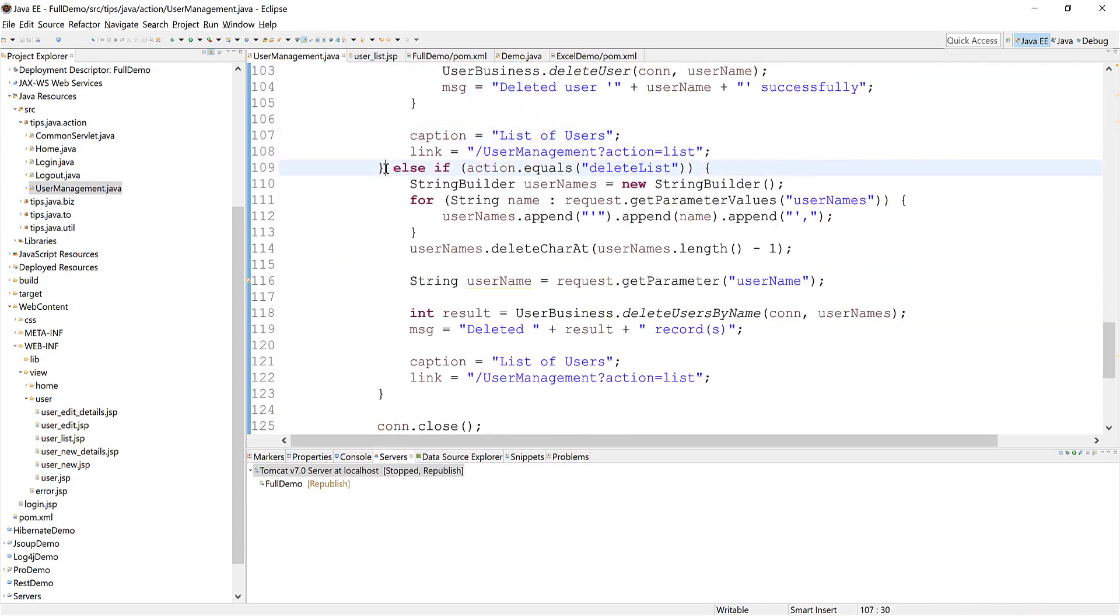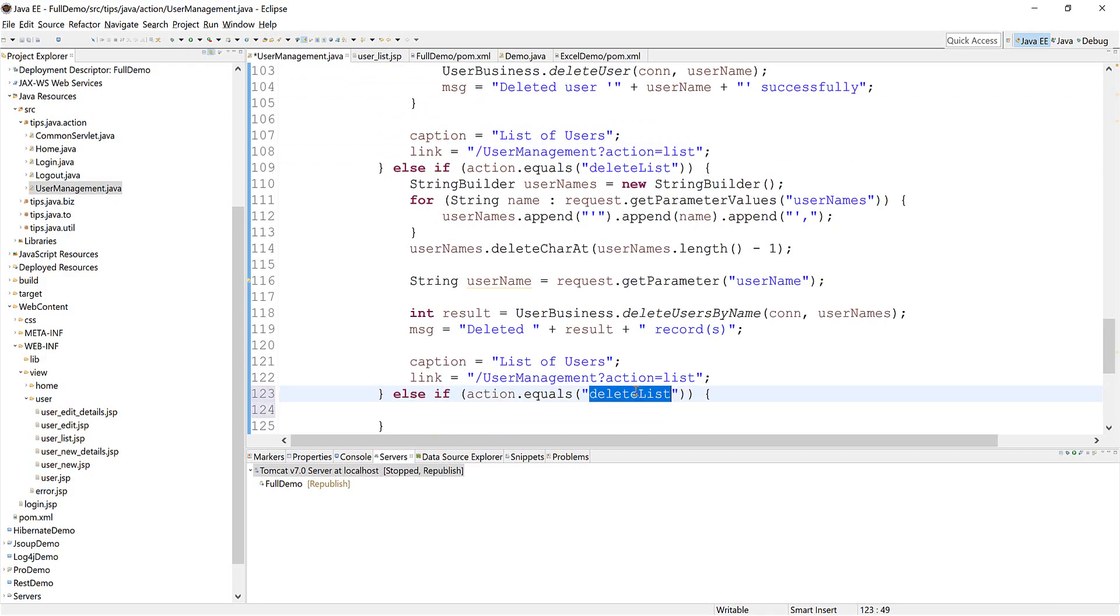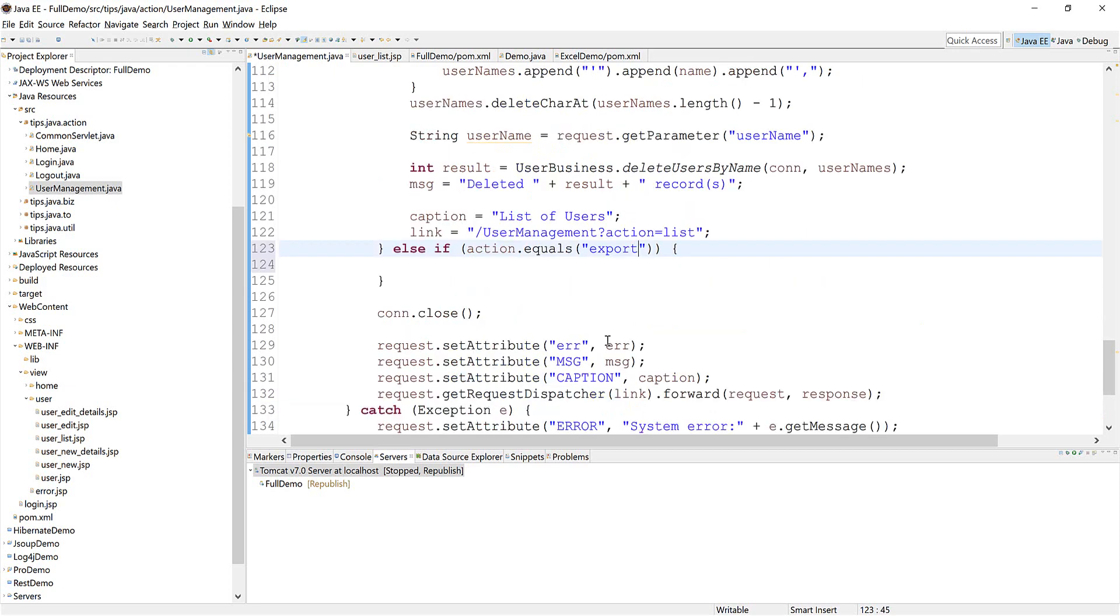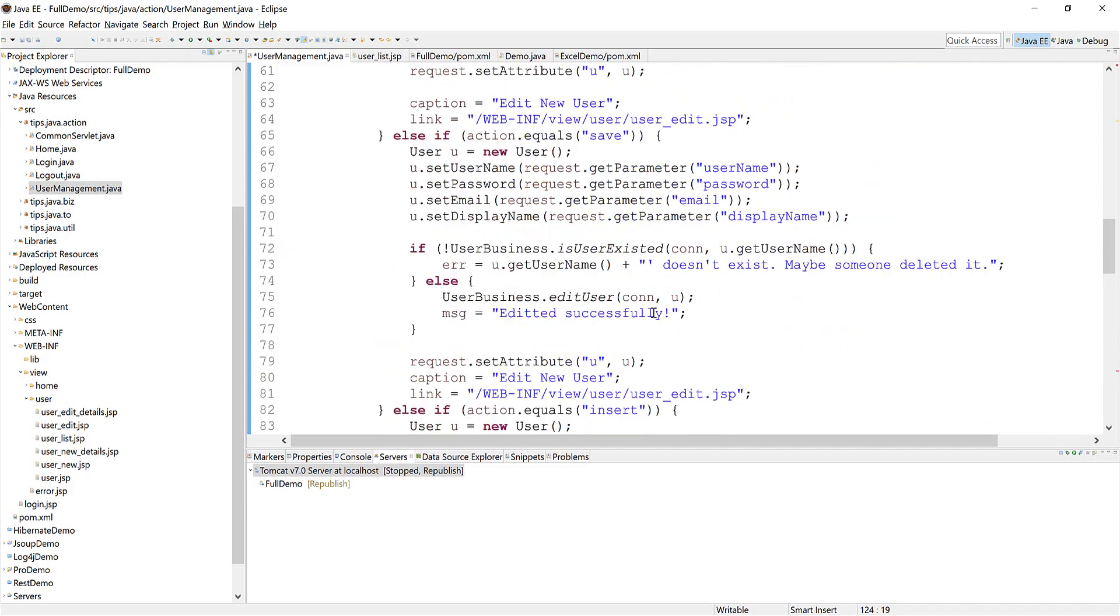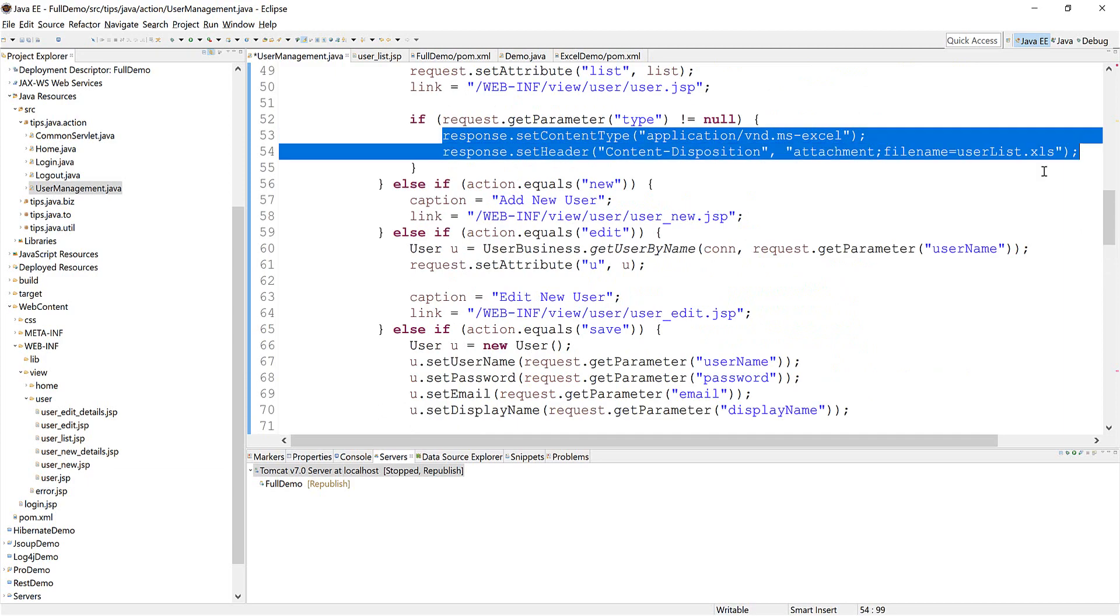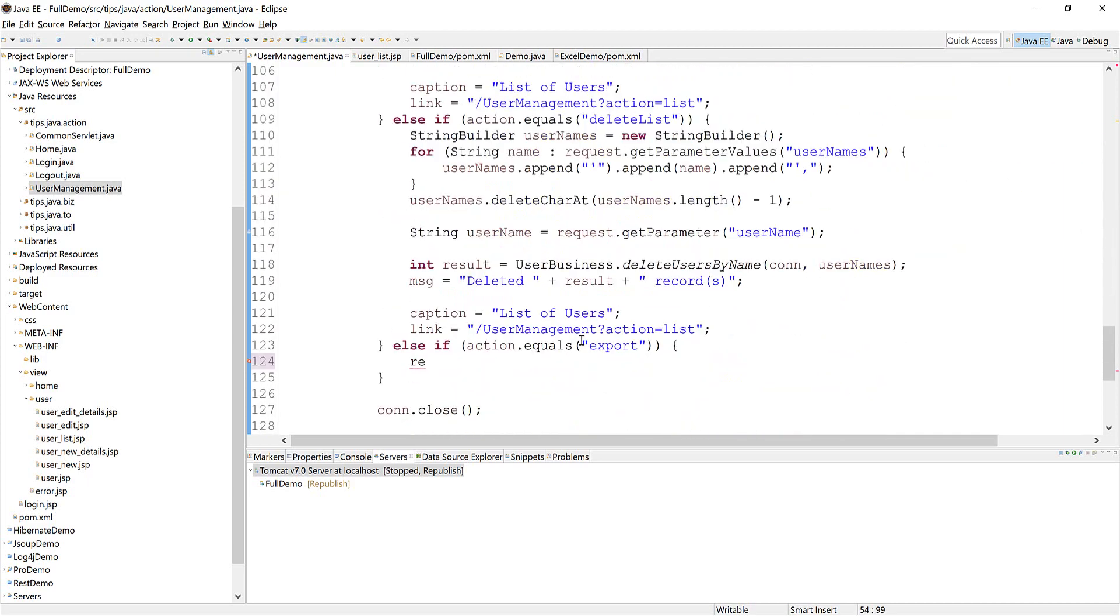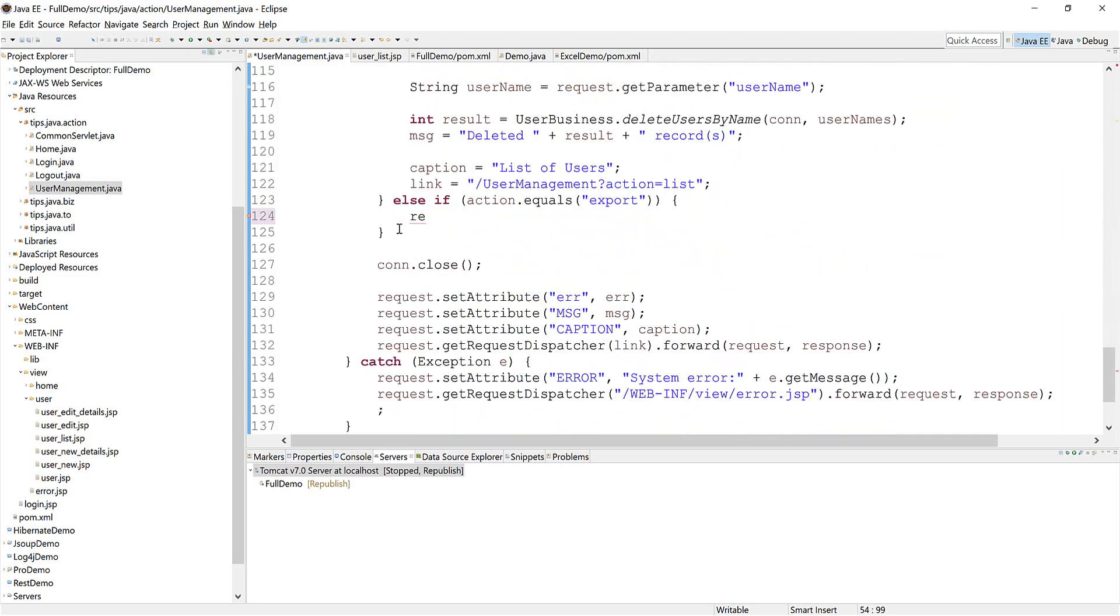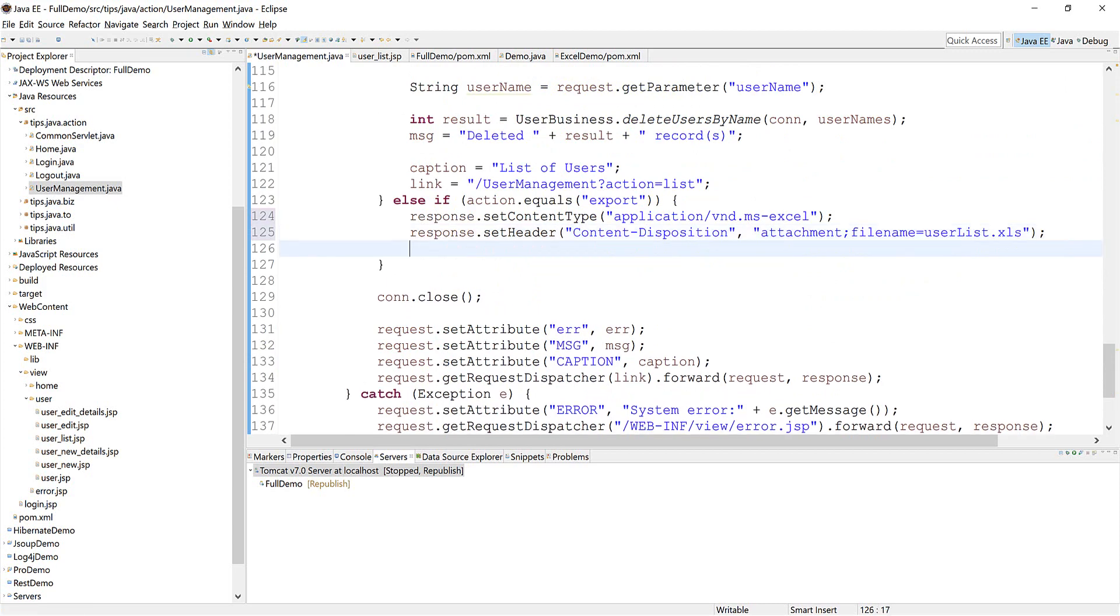I'll just copy this one and name the action 'export'. I need to define the content type, just copy it, very similar from our last example. Now we need a workbook.